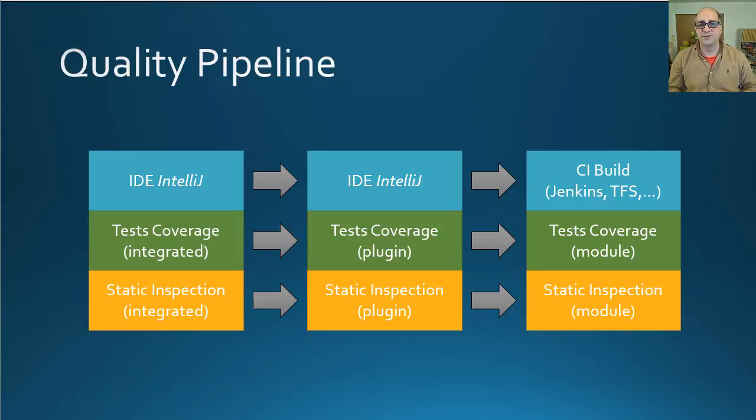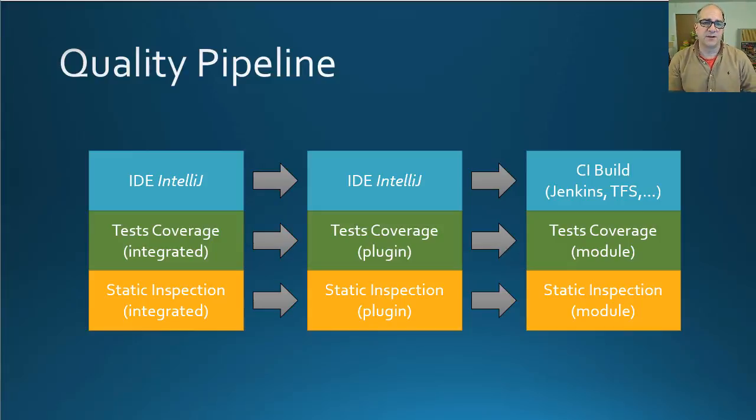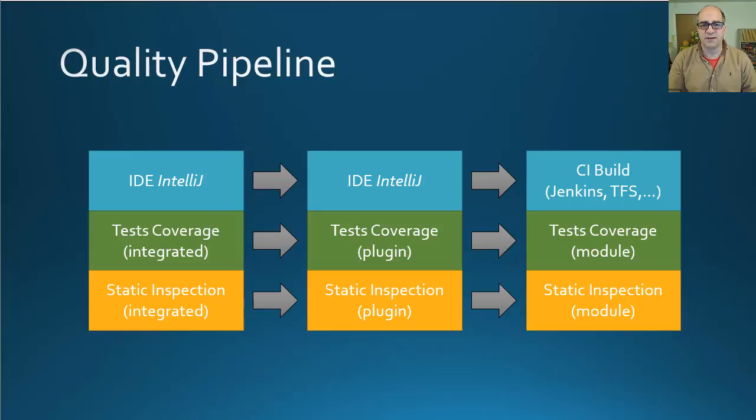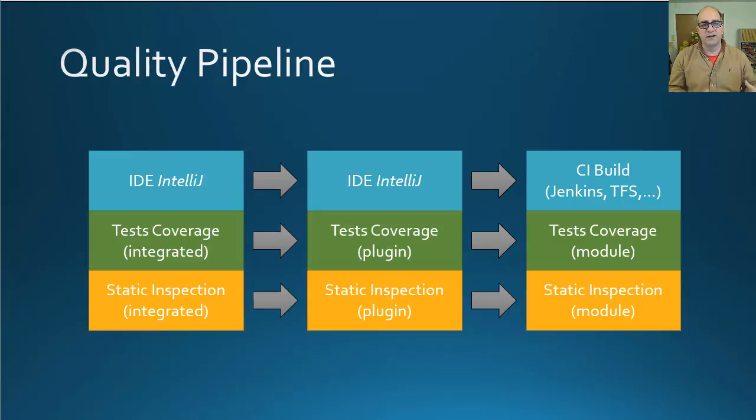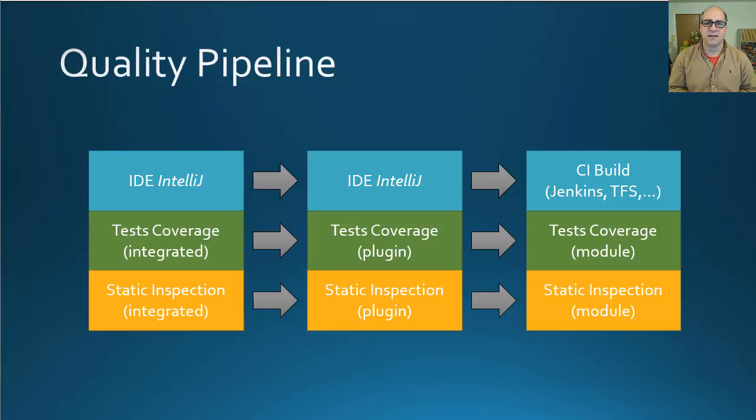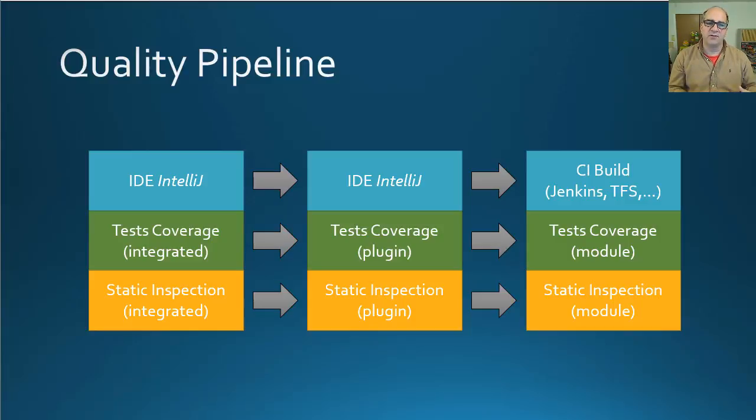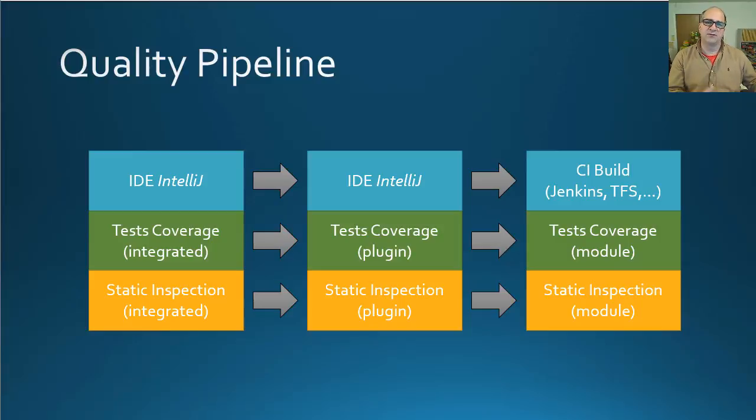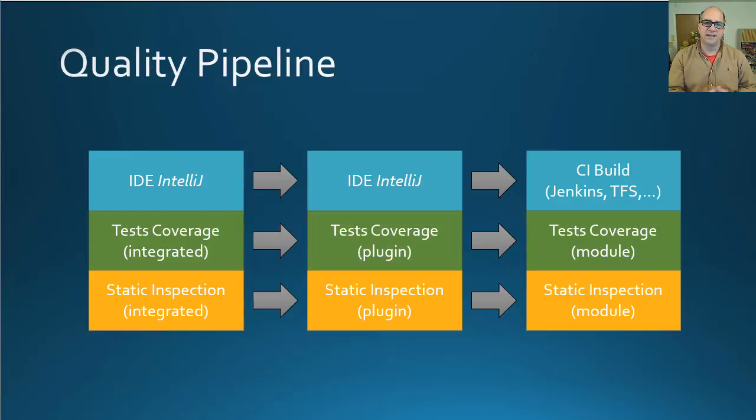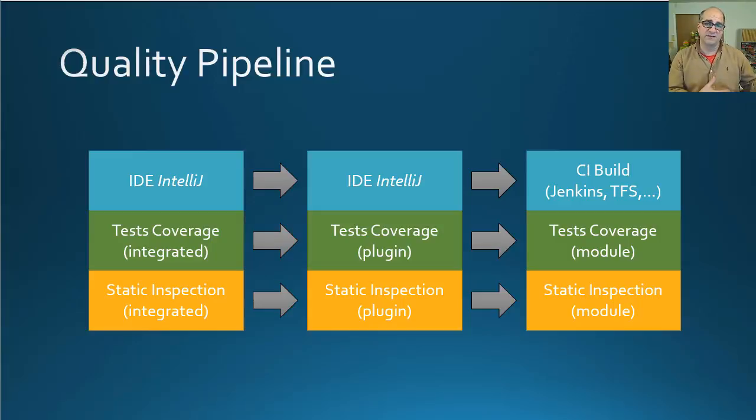A lot of people use IDEs and IntelliJ is a great one. We use it on a project I'm on now. It comes with integrated code coverage and static analysis tools. There's great inspectors. The only weakness is that by default, there's really no way to carry those rules that you implemented in the IDE into your CI builds, because you don't know that everybody's got their IDE configured the same way.